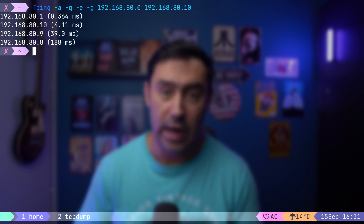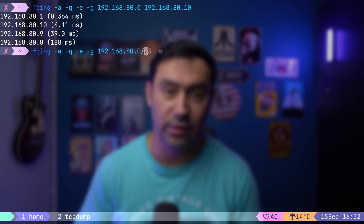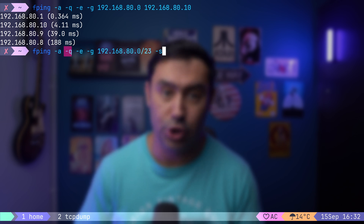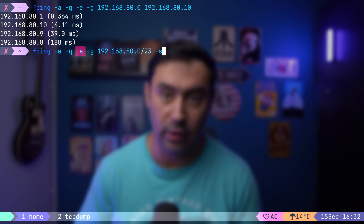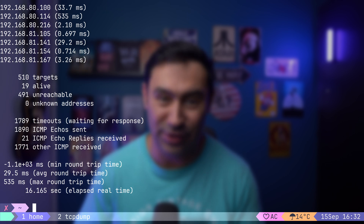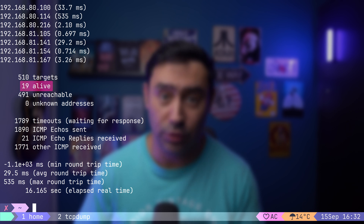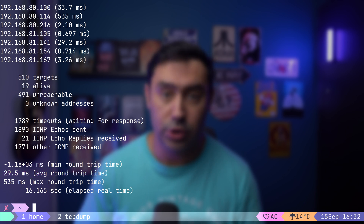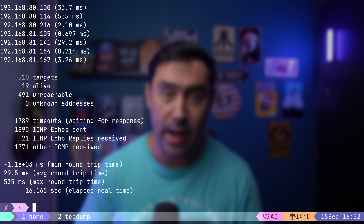The -g option also allows you to specify an address in CIDR format. Additionally, let's add -s to get a summary. So we have: -a to show hosts that are online, -q to suppress errors, -e to show RTT, -g to scan a range, and -s to get a summary. Here's a nice little summary — it tells us how many hosts are online, how many ICMP requests were sent, and the round-trip times for the network.